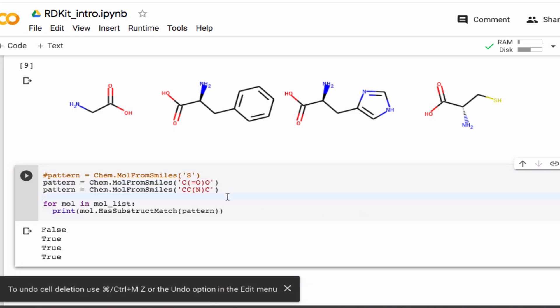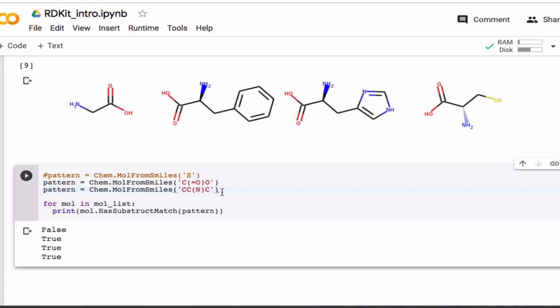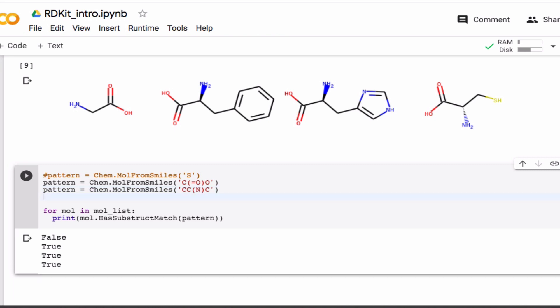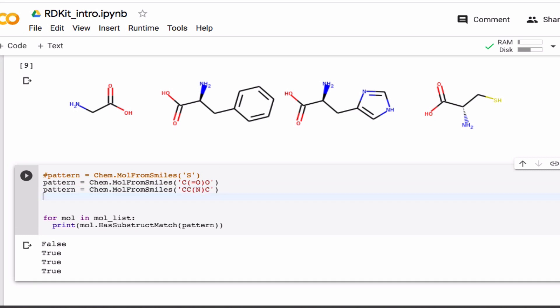You can also search for more general things. So you don't necessarily have to define your pattern using SMILES. You can also use something called SMARTS. Oops. So let me copy that. And so, SMARTS is a generalization of SMILES. So for example, one thing that's a little difficult to do with SMILES is to ask, well, how many of these molecules have a ring?